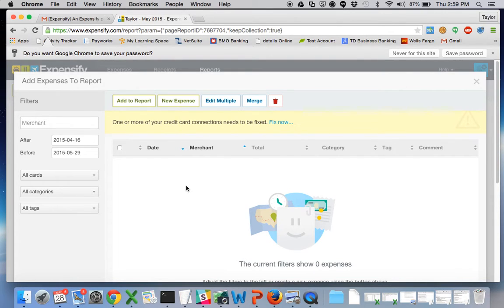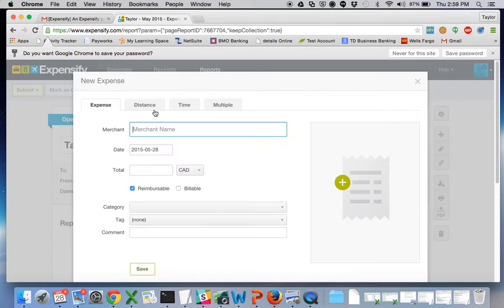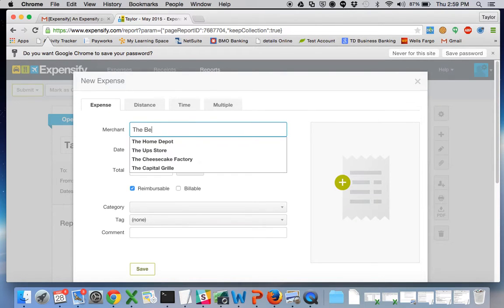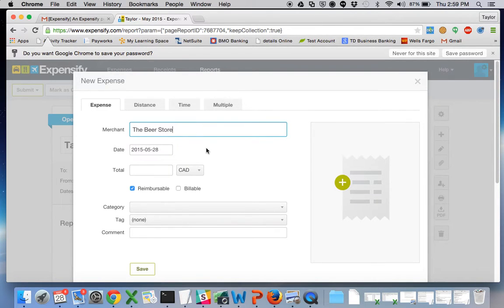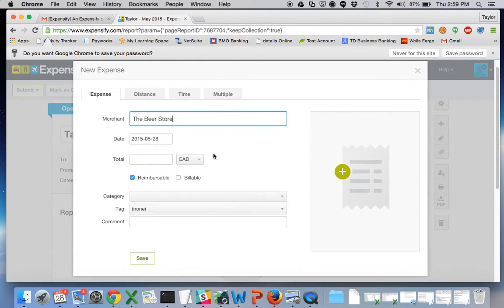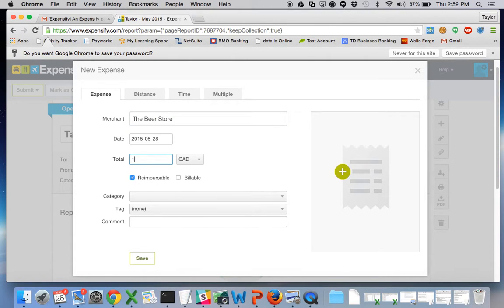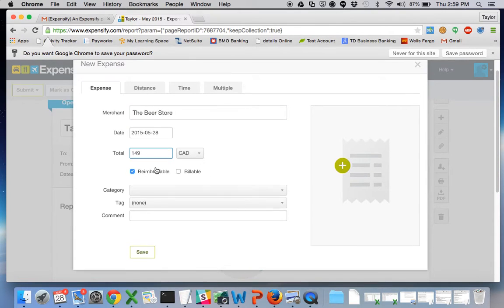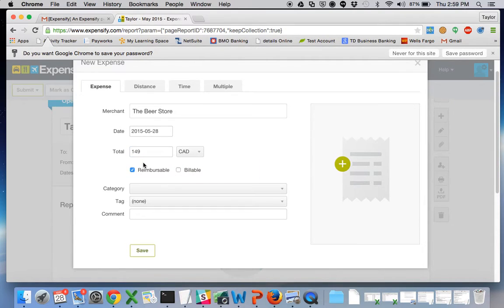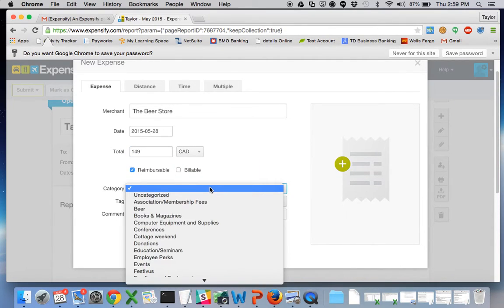But if you haven't created anything yet, click New Expense and we all know what I do the most and that's buy beer. And let's say it was $149.